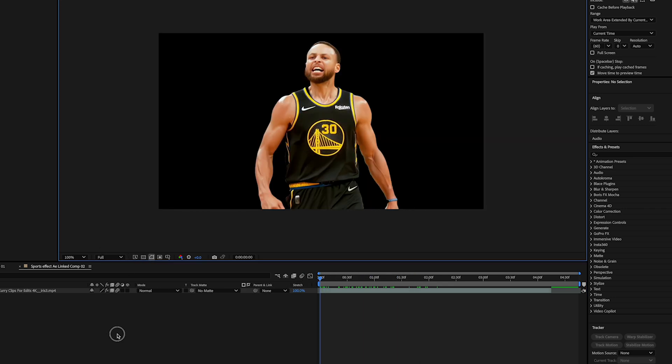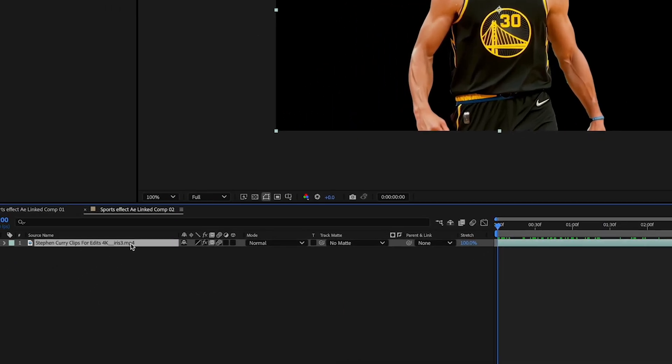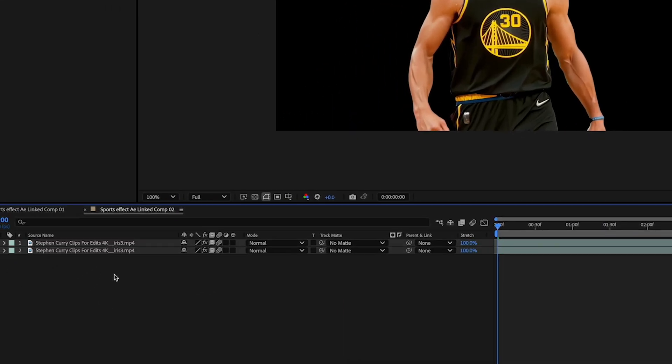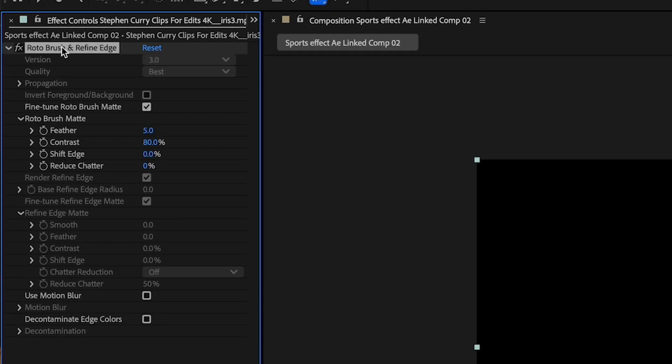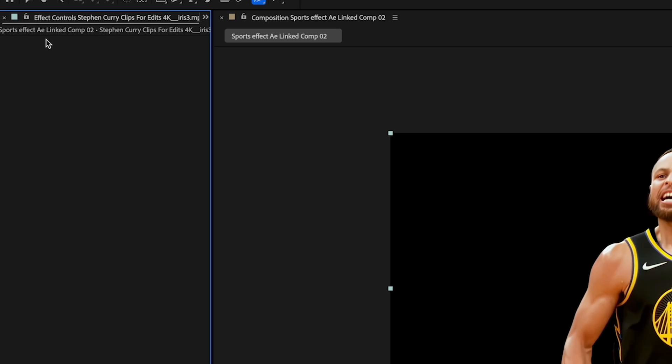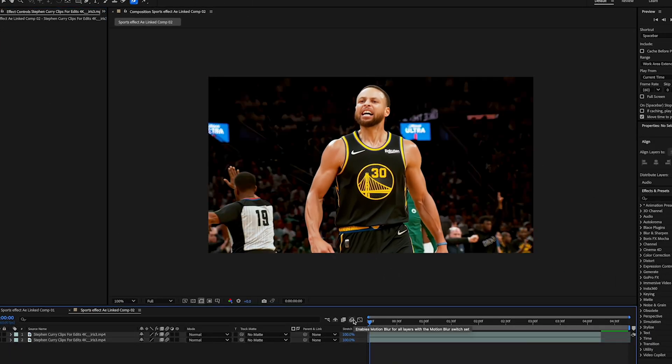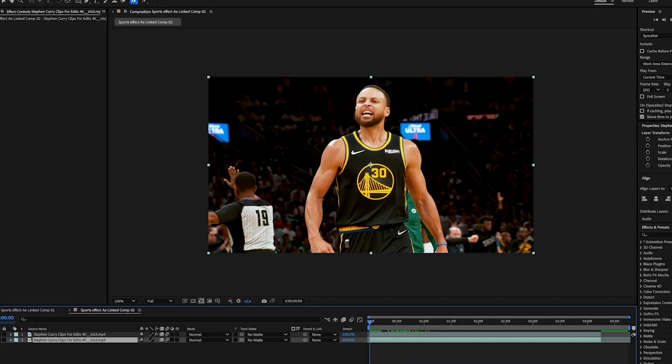Now the next thing I'm gonna do is we're gonna duplicate that. And on the second layer we're gonna turn off, if you go into your effects right here, I'm gonna turn off the roto brush. So what we've done here, we've separated the subject from the background. And now we can apply some effects to the background.